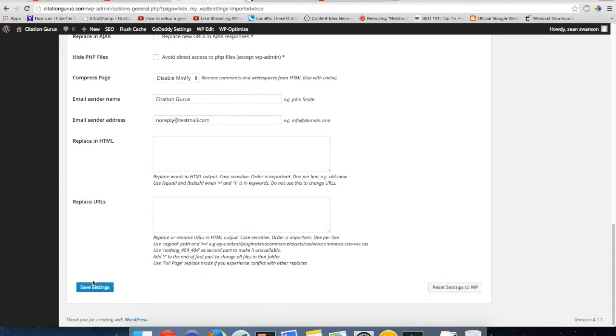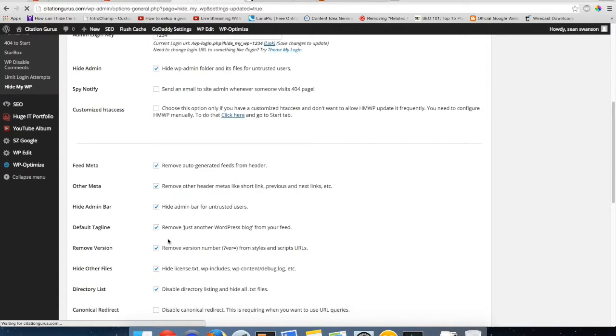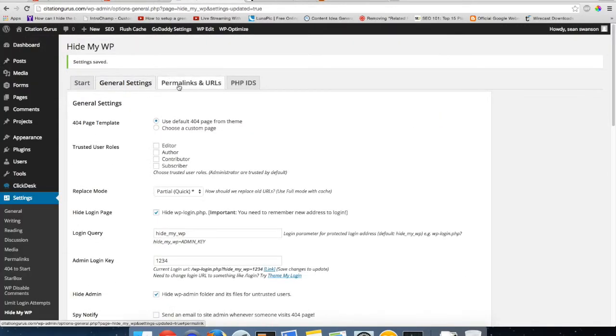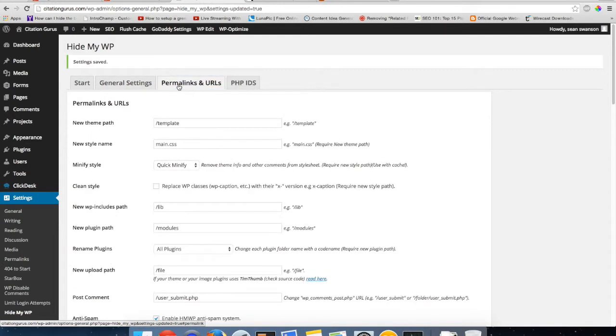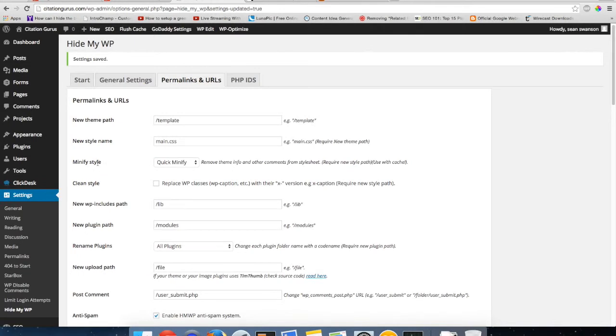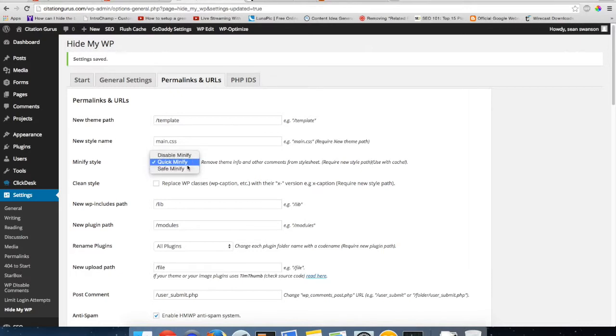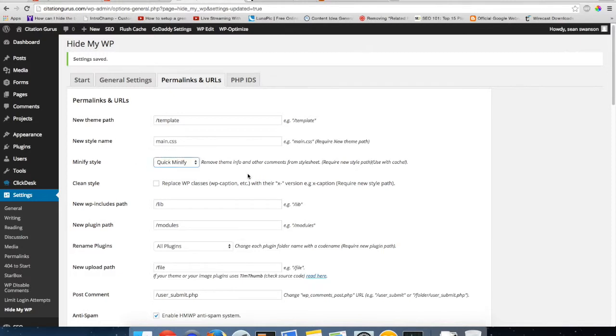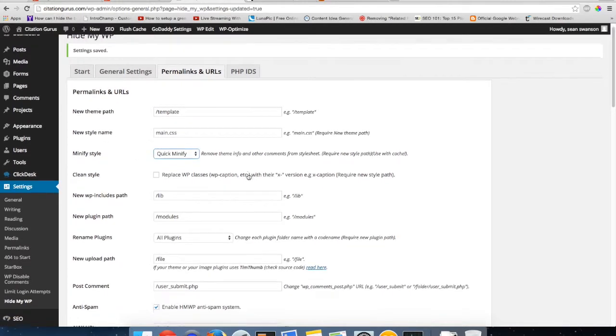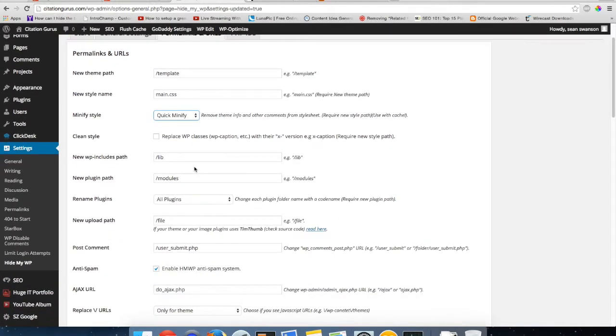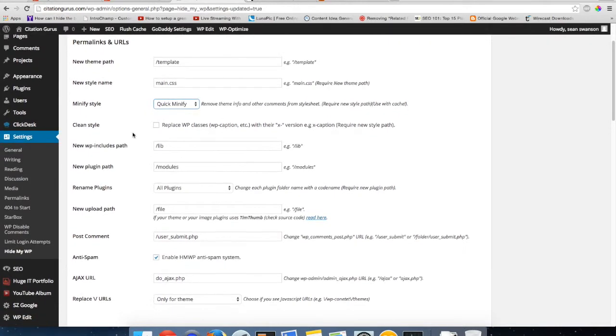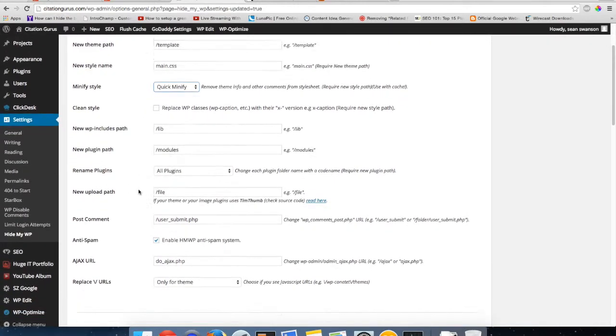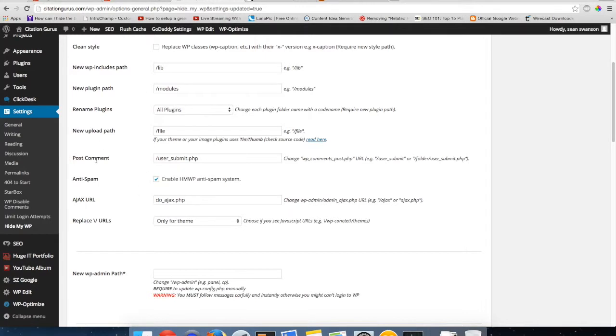And then after I do that, save settings, and then go over to the permalinks. And then the minify style, I always just do quick. You have safe which it says is more compatible, but quick usually works with all themes so I just do quick because quick actually works faster and takes out more of the code.